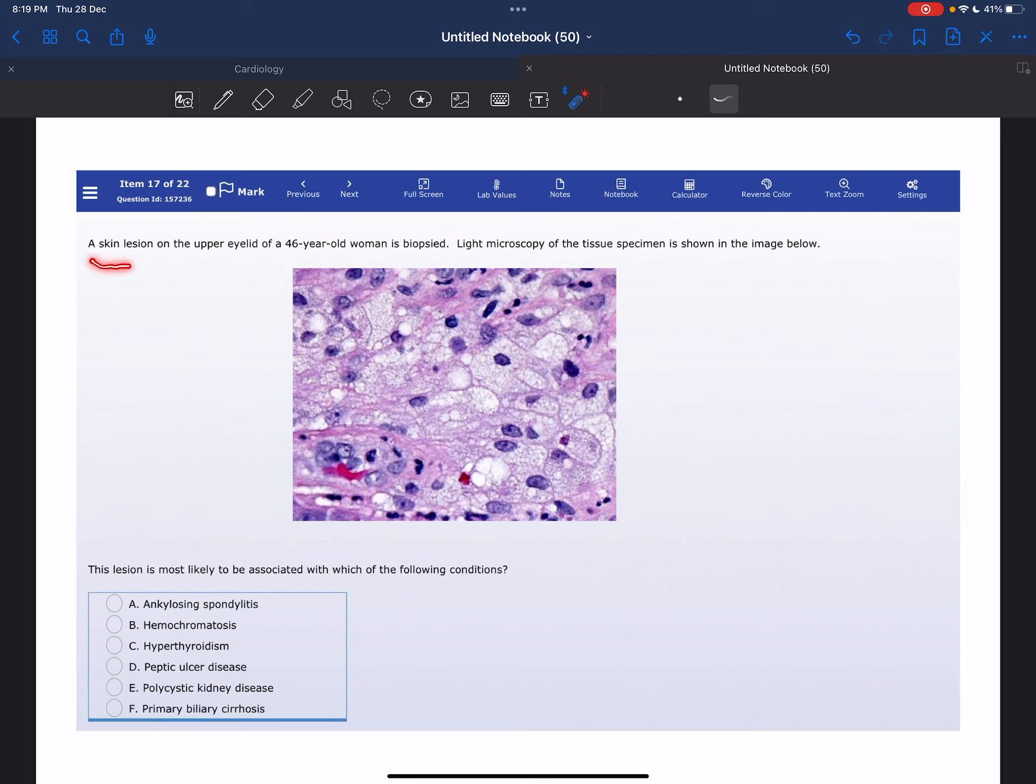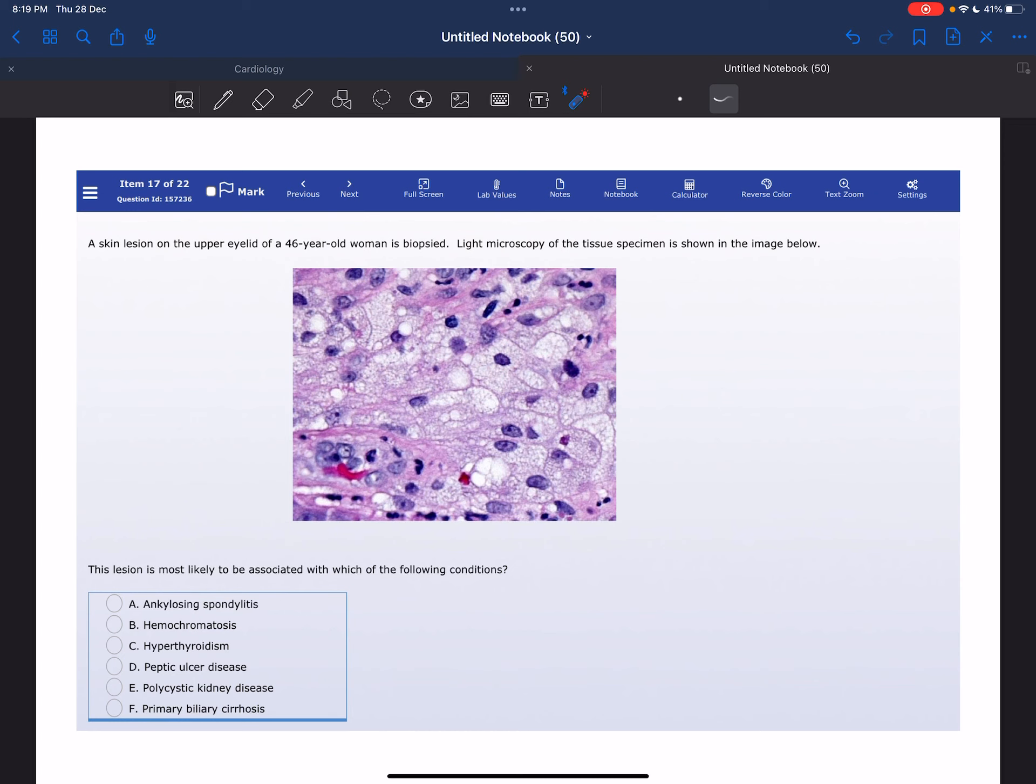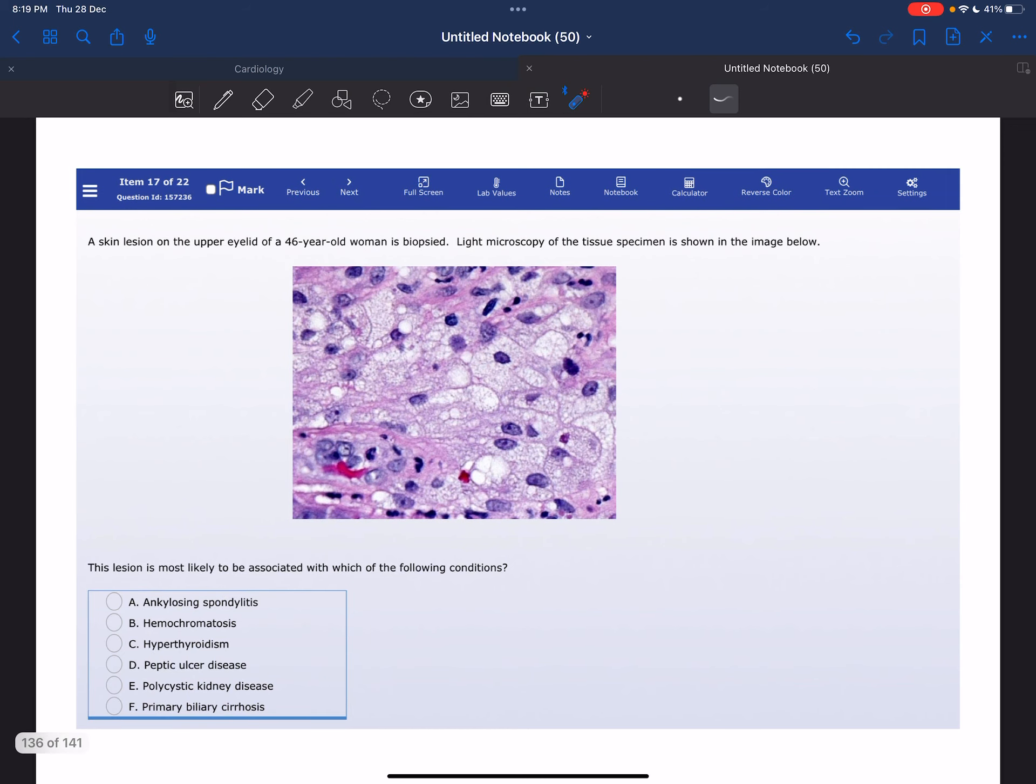A skin lesion on the upper eyelid of a 46-year-old woman is biopsied. Light microscopy of the tissue specimen is shown in the image below. The lesion is most likely to be associated with one of the following conditions.